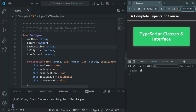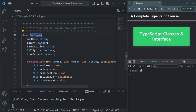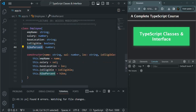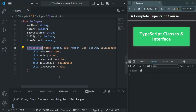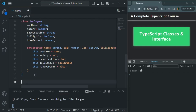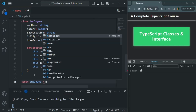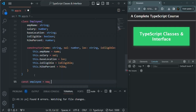In this lecture let's learn about access modifiers. Here I have created a new class called Employee, where we have five properties: employee name, salary, base location, is eligible, and hike percent. To initialize these properties we are using the constructor of this Employee class. Now let's create a variable called employee to create an object from the Employee class using the new keyword followed by the class name.